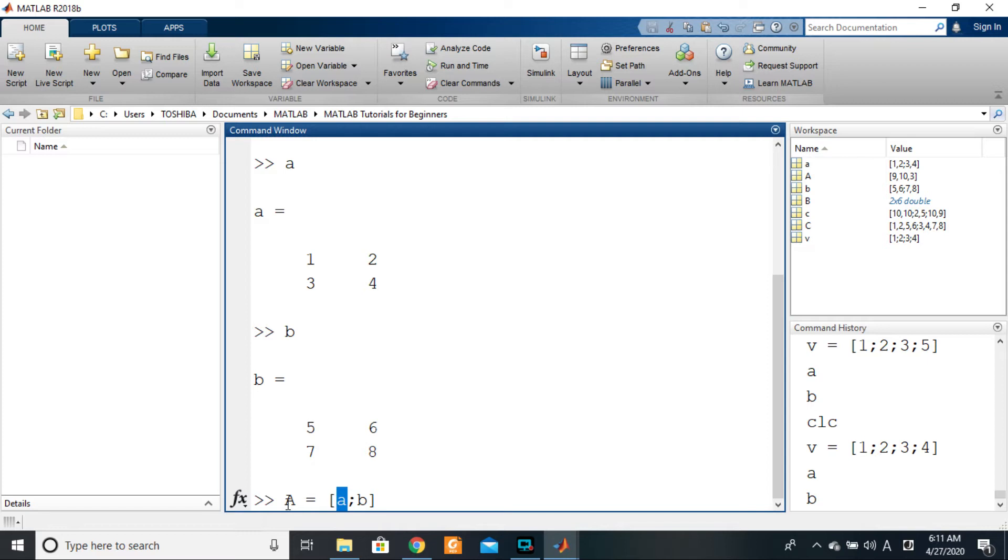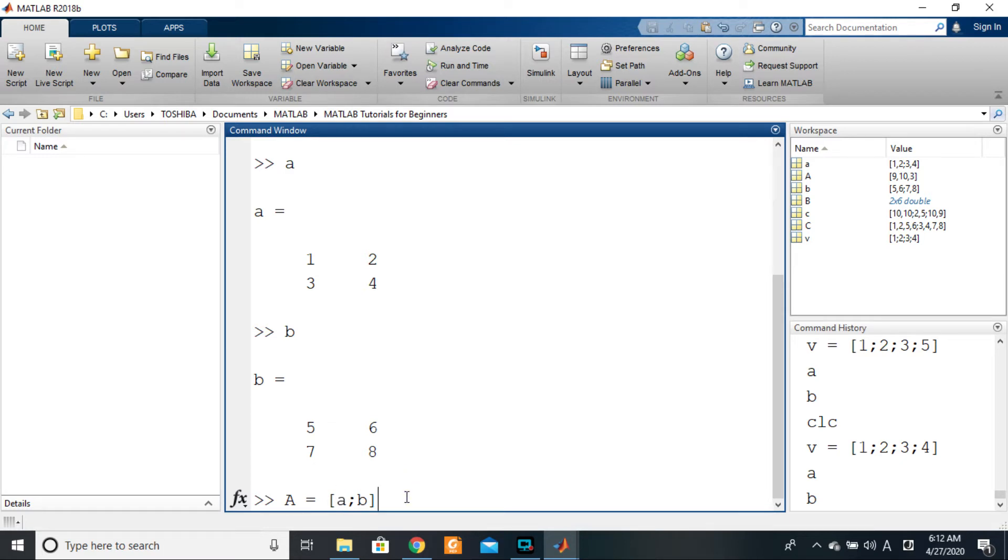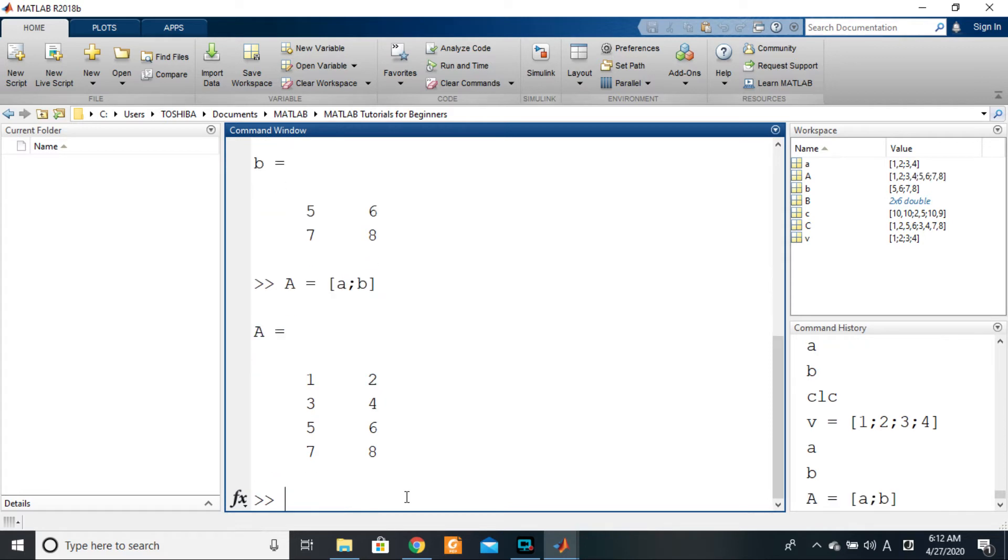A way of saying if I say small a is equal to two is not the same as saying capital A is equal to two. Capital A in MATLAB is different from lowercase a. Okay, so MATLAB is case sensitive. Capital A is not the same as small a.